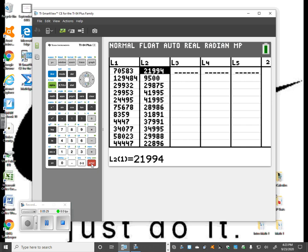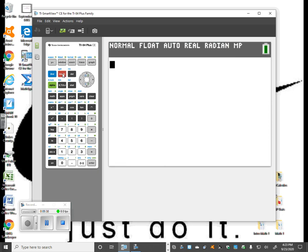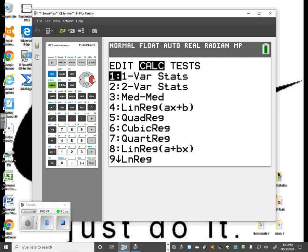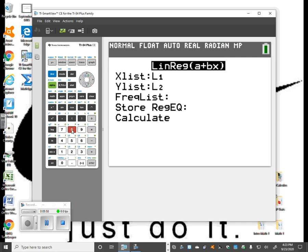Once your data is entered in L1 and L2, quit out of that screen, go to stat, then calc, and choose number 8 — linear regression a+bx, not number 4. It's asking what data to use: L1 and L2. Leave the frequency list blank. I'm also going to store this regression equation somewhere. To do that, hit the VARS button, go over to YVARS, select function, then enter, and choose Y1. Now hit calculate.